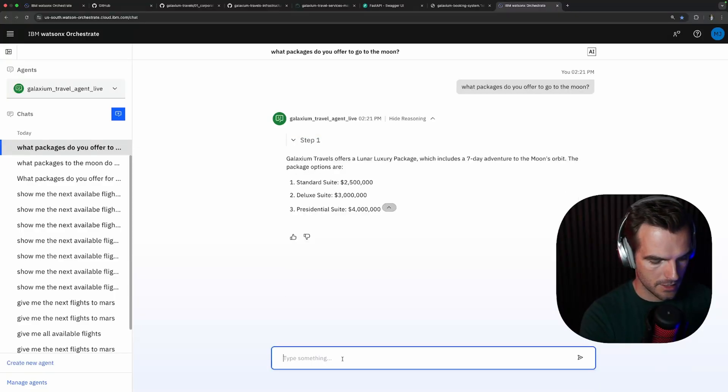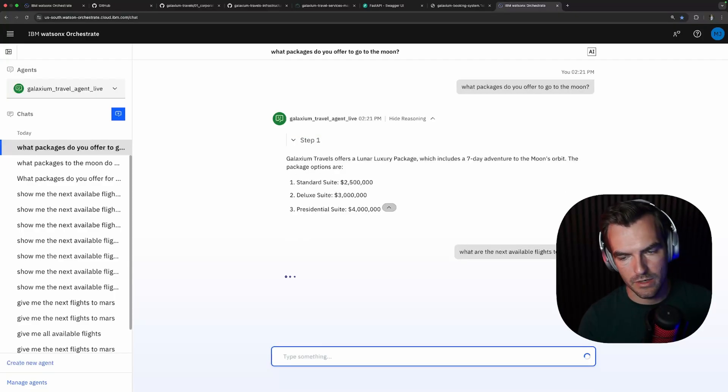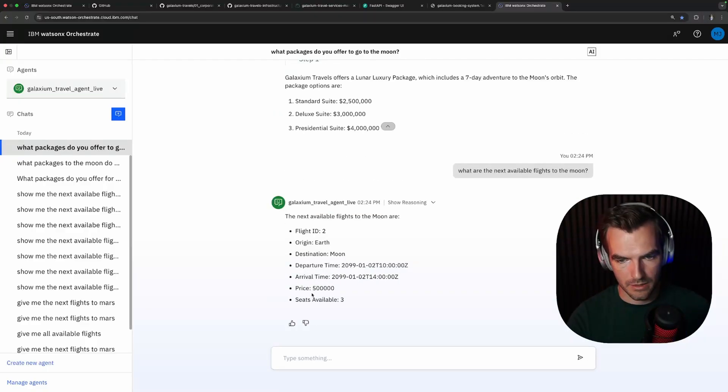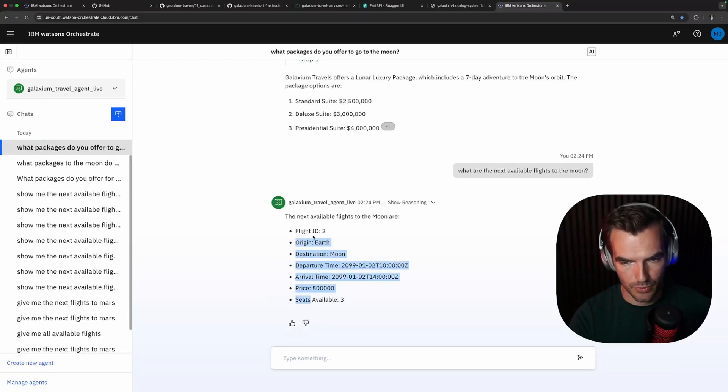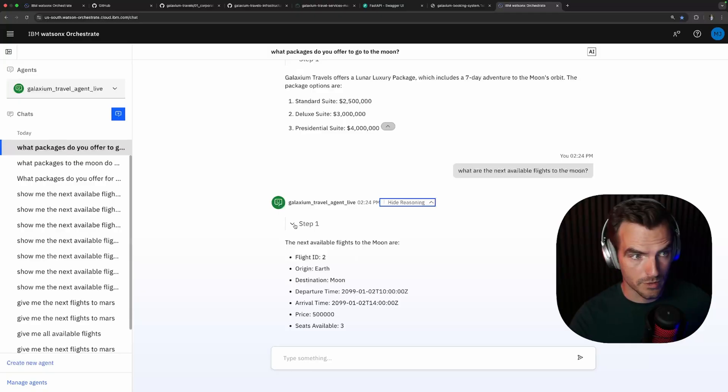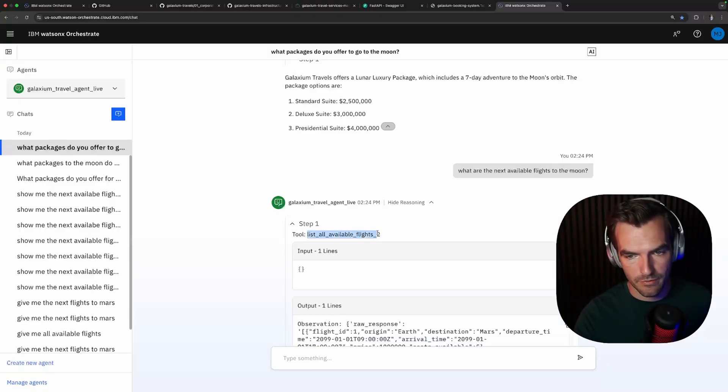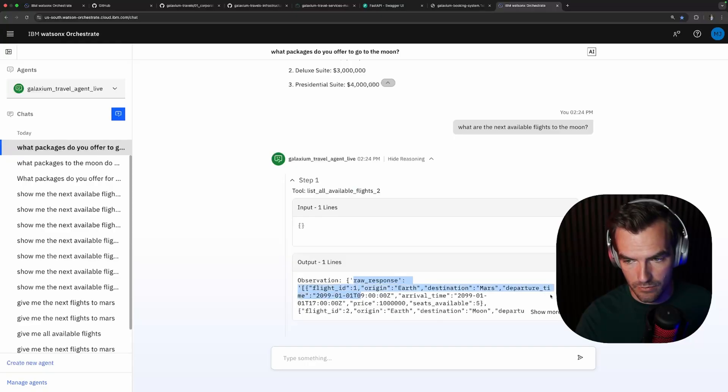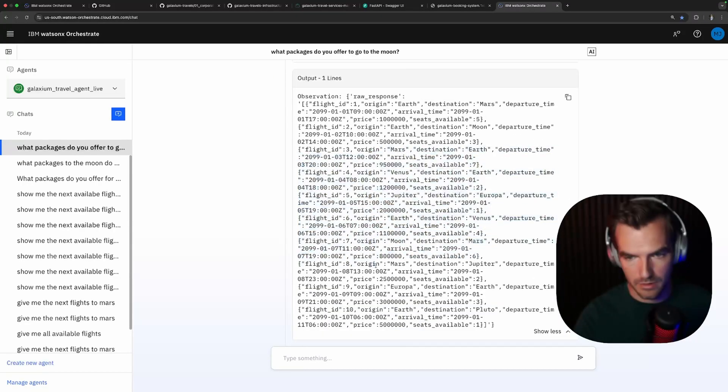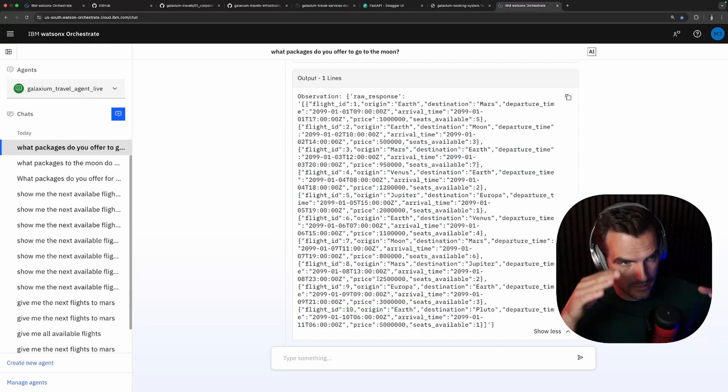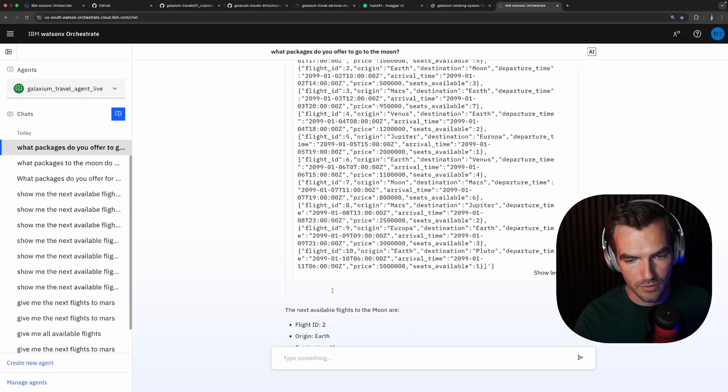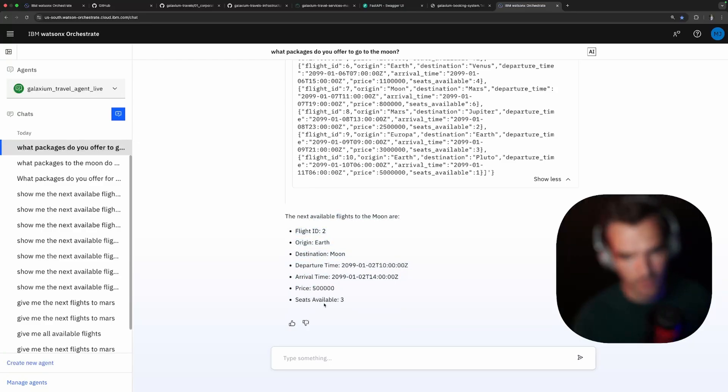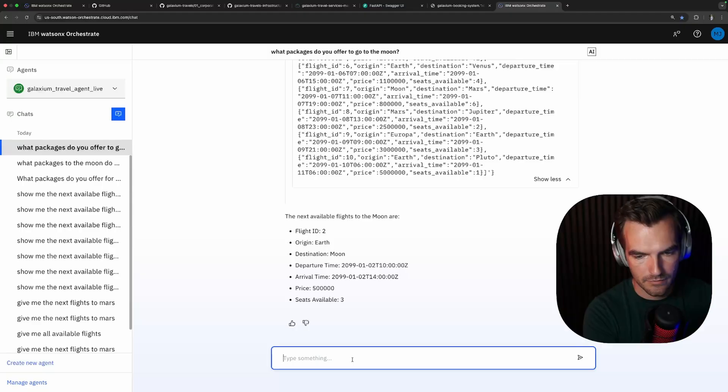Now that we know that we can ask what are the next available flights to the moon? That also looks like a pretty good answer and if we look under the hood you can see it executed one tool and it got all available flights. That is very good. It asked the API and it got a very long response. It's like all the different flights. We've seen that before in that little API UI and out of that it created that answer which is the one flight to the moon that is available.